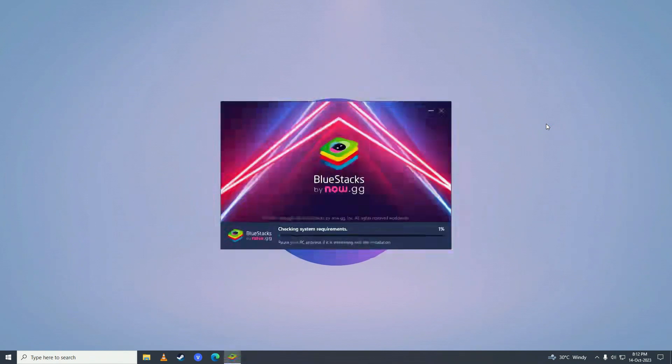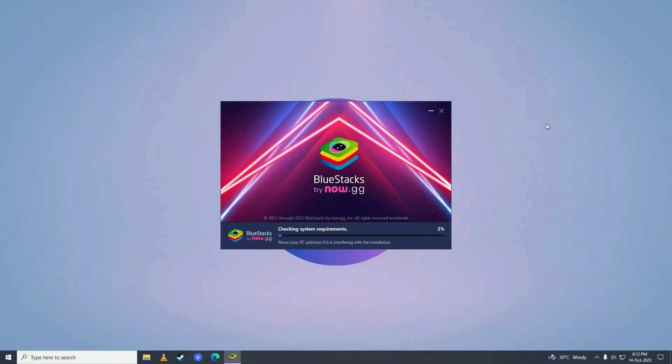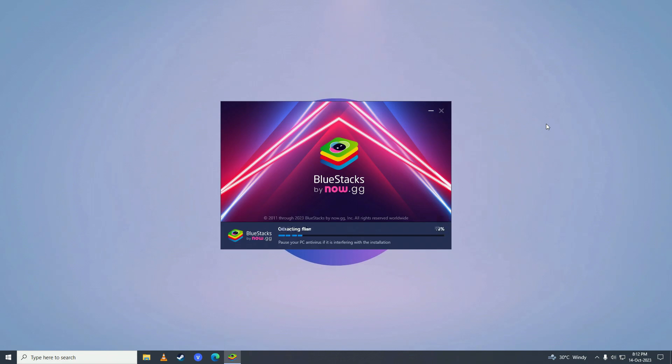After it's done downloading, it will start checking your system requirements. And after it's done checking the requirements, then it will start installing. As you can see it's extracting the files that we downloaded.